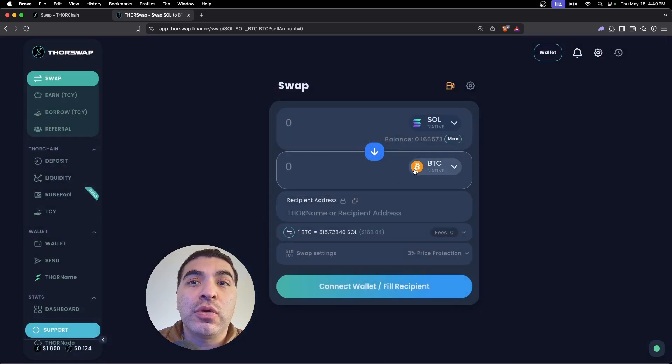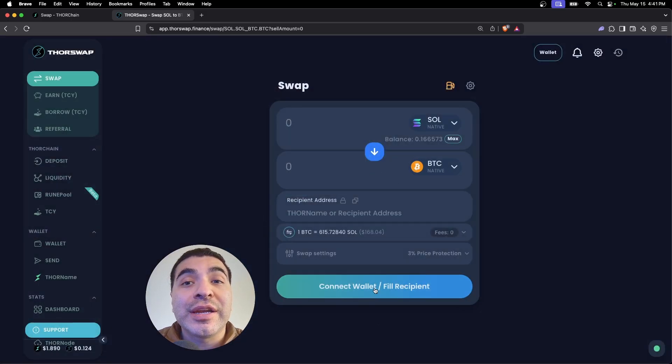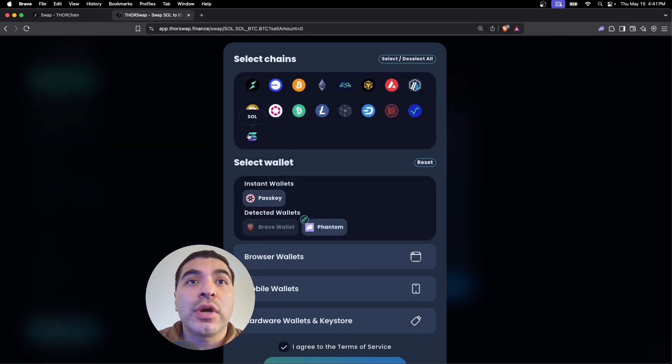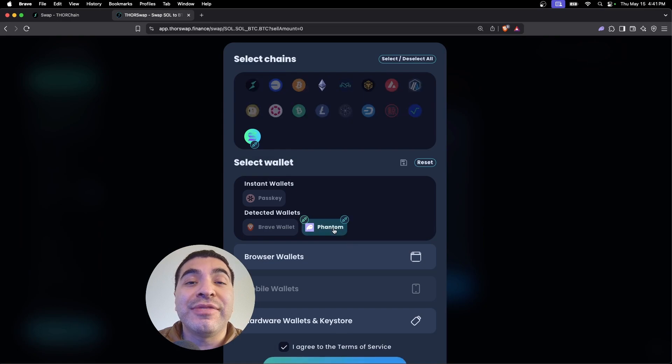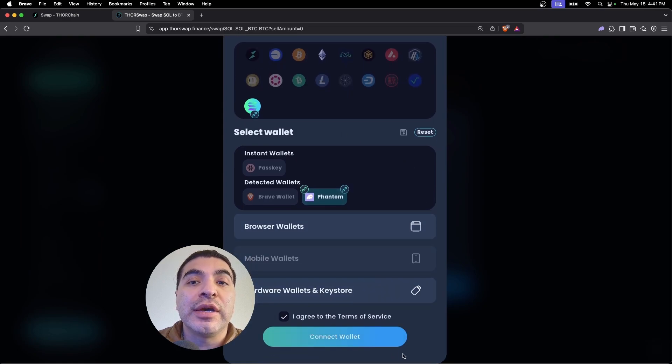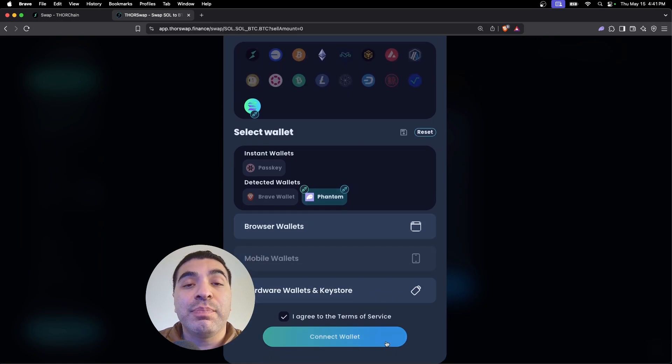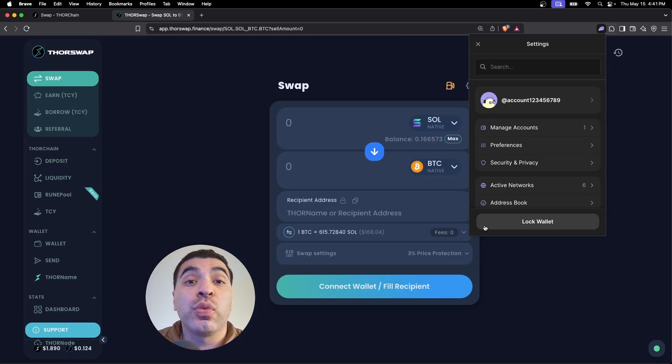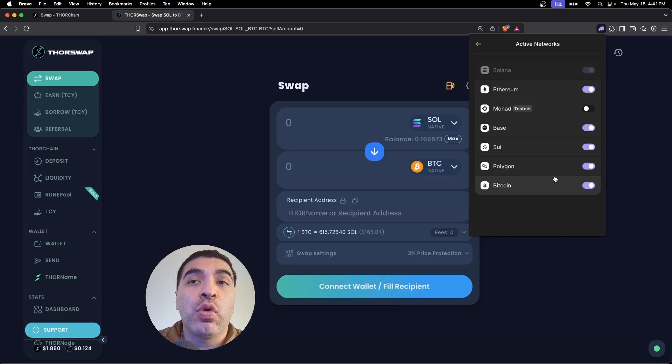We'll want to connect our wallet. I do recommend using the Phantom wallet because it does support both Solana and native Bitcoin within the same wallet. Just make sure within your Phantom wallet your Bitcoin network is enabled so you're able to view BTC balance.